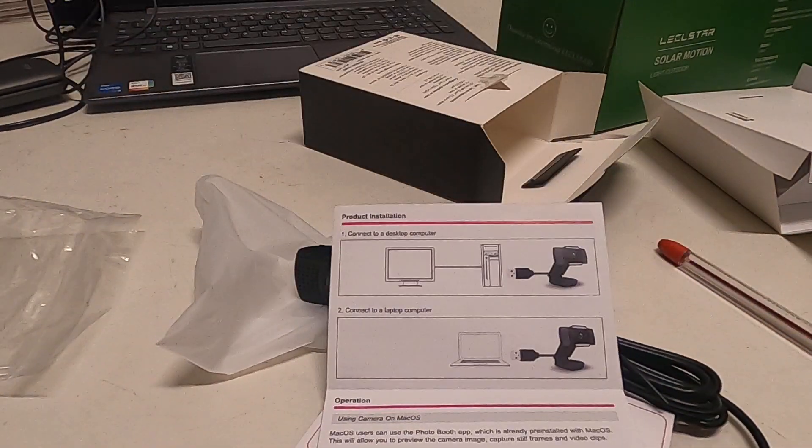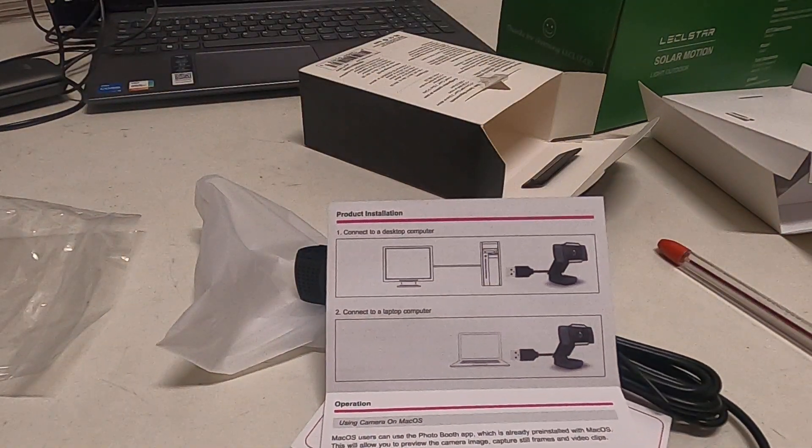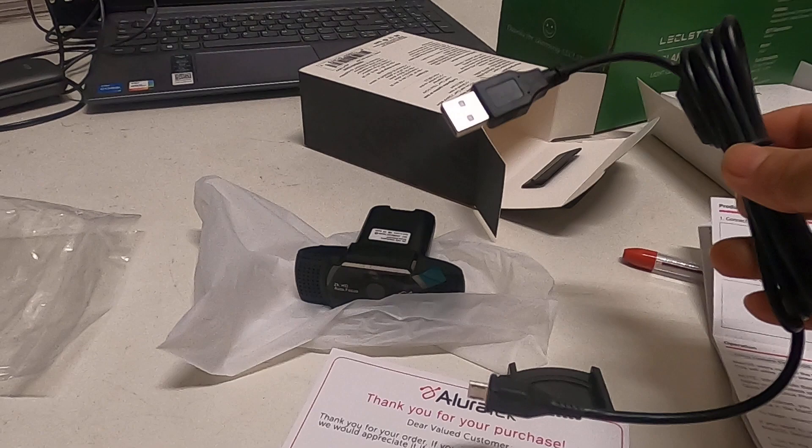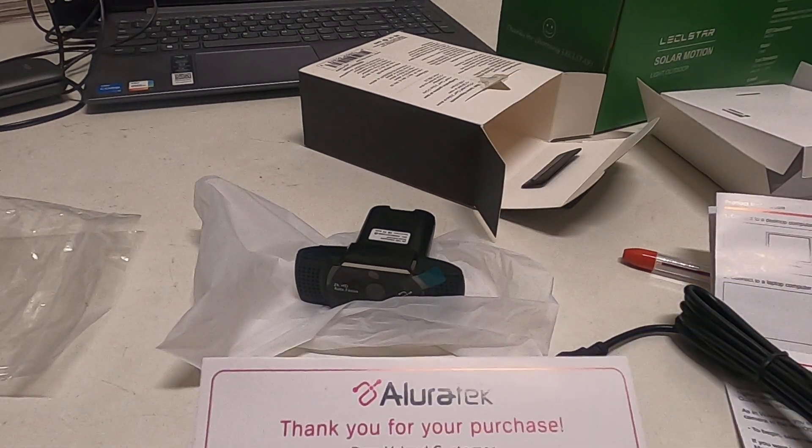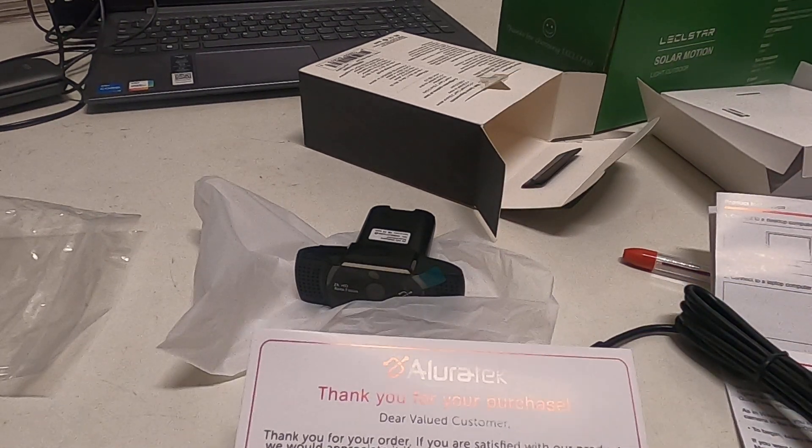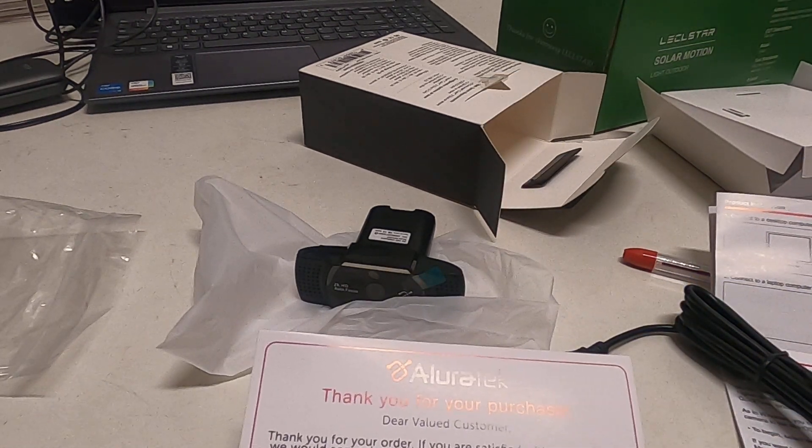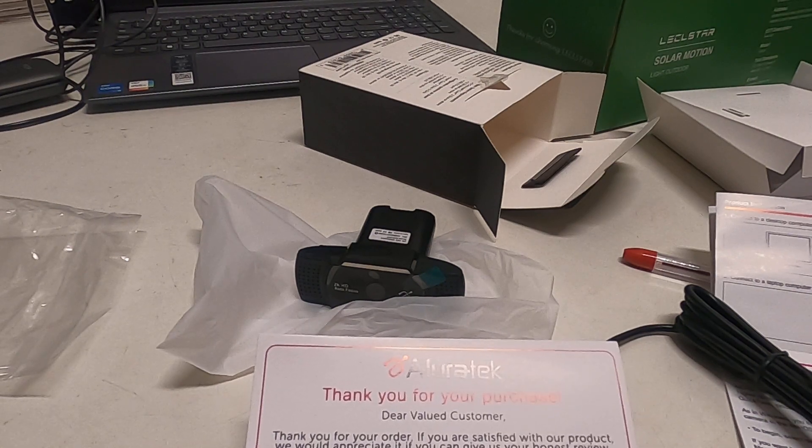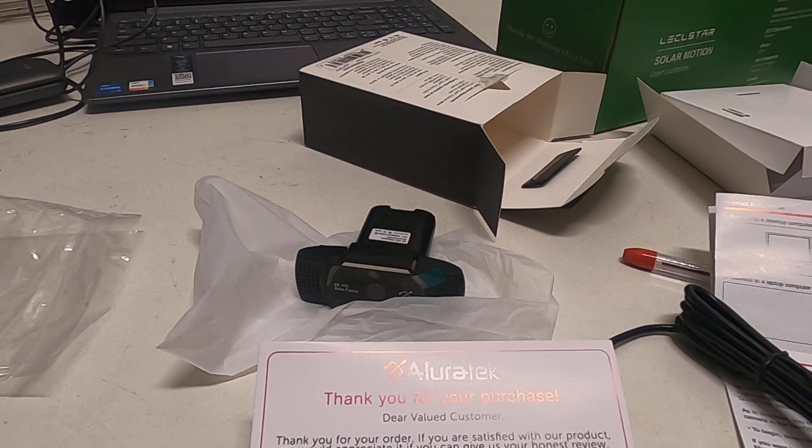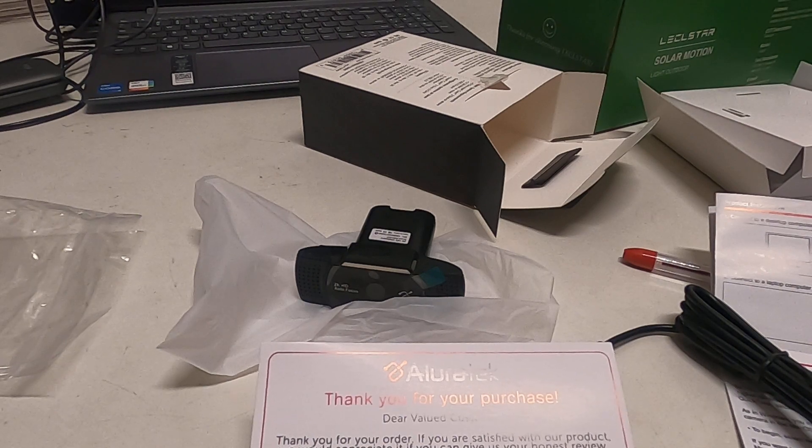Okay, that's all. That's one actually. Thank you for your purchase, dear valued customer. Thank you for your order. If you are satisfied with your product, we would appreciate it if you would share your honest...